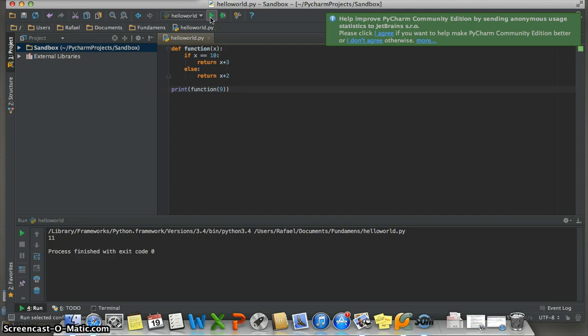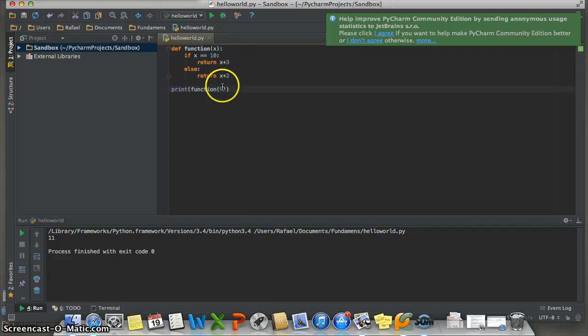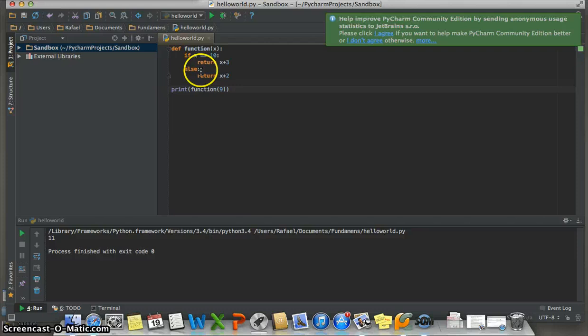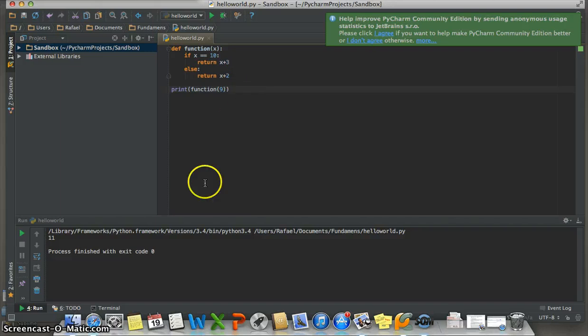And look, because X is 9, the function will add 2 to the number, and it's 11.